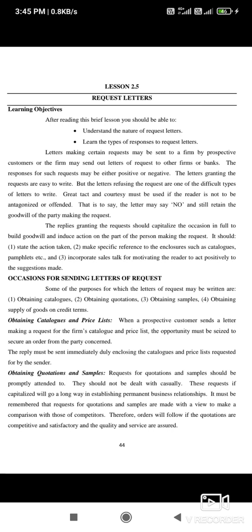Letters making certain requests may be sent to the firm by a prospective customer, or the firm may send out letters of request to other firms or a bank. For example, suppose there is a firm called ABC — it can send a request letter to another firm or to a bank.